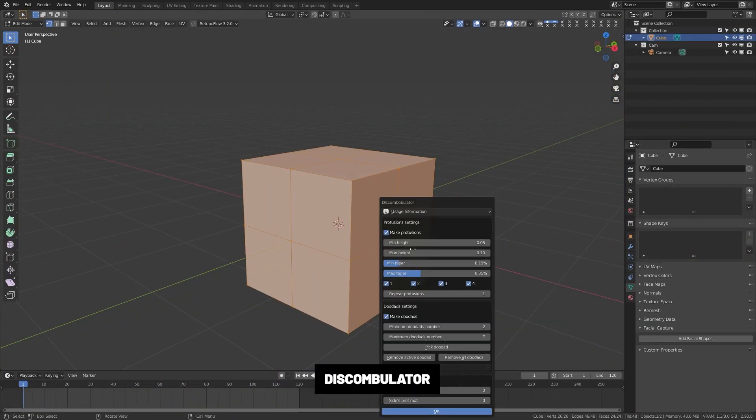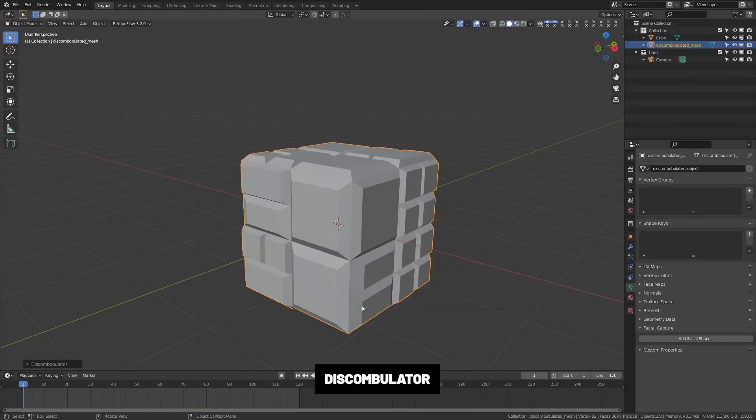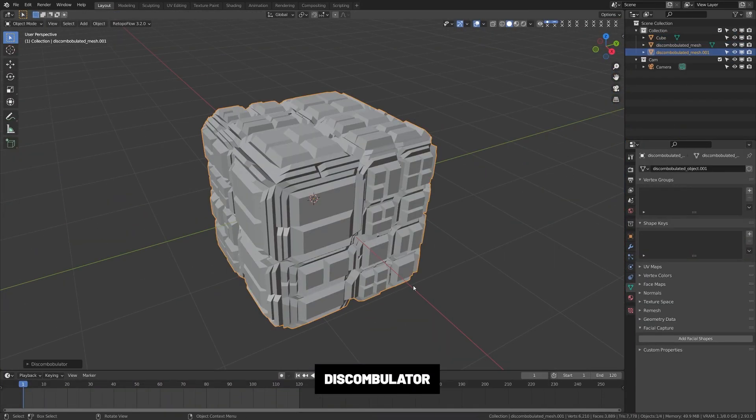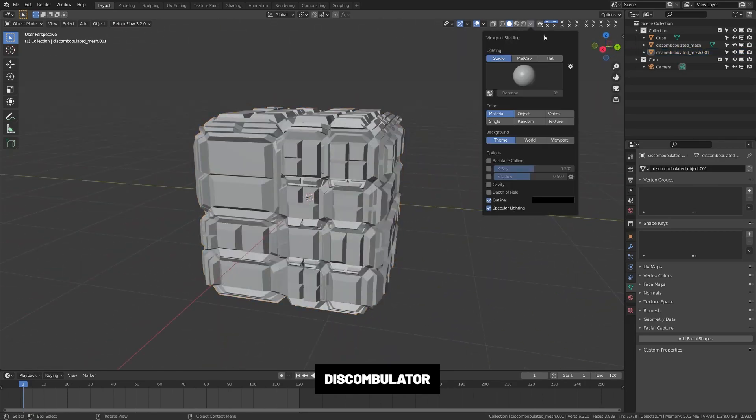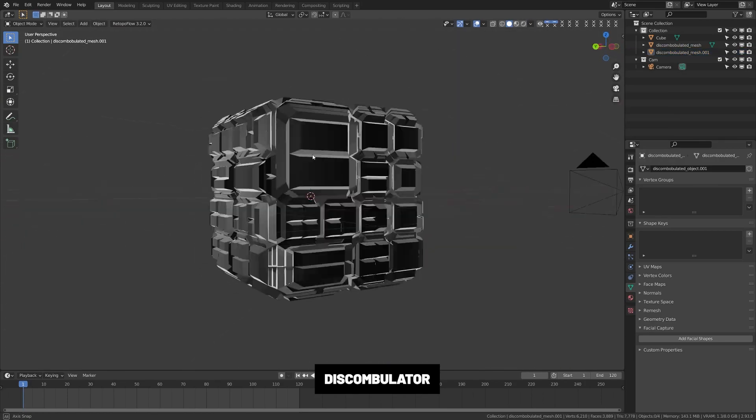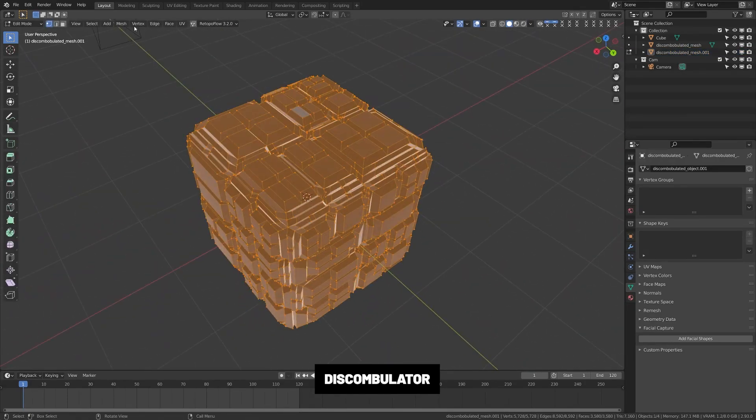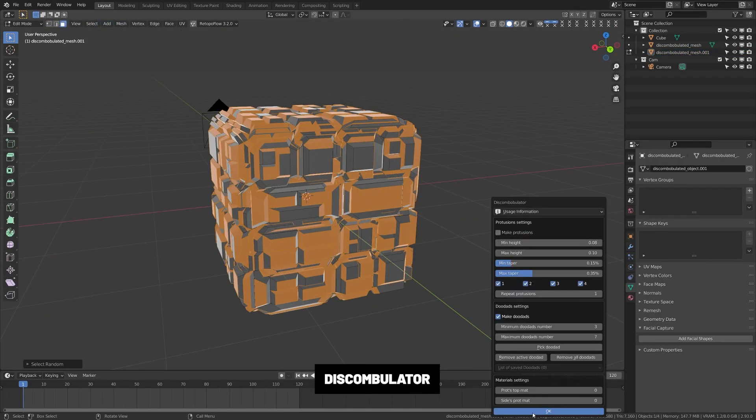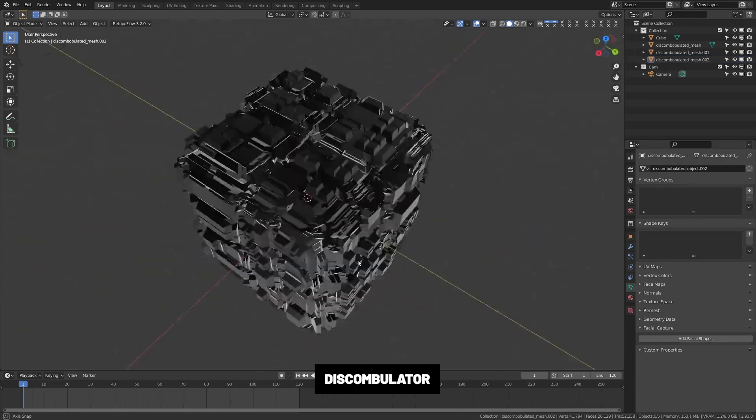Discombobulator. The discombobulator is a great tool for adding greeble to your objects. If you don't know what greeble is, it's those little doodads and nonsense details you see on things like giant sci-fi spaceships and Star Wars to add detail and interest.